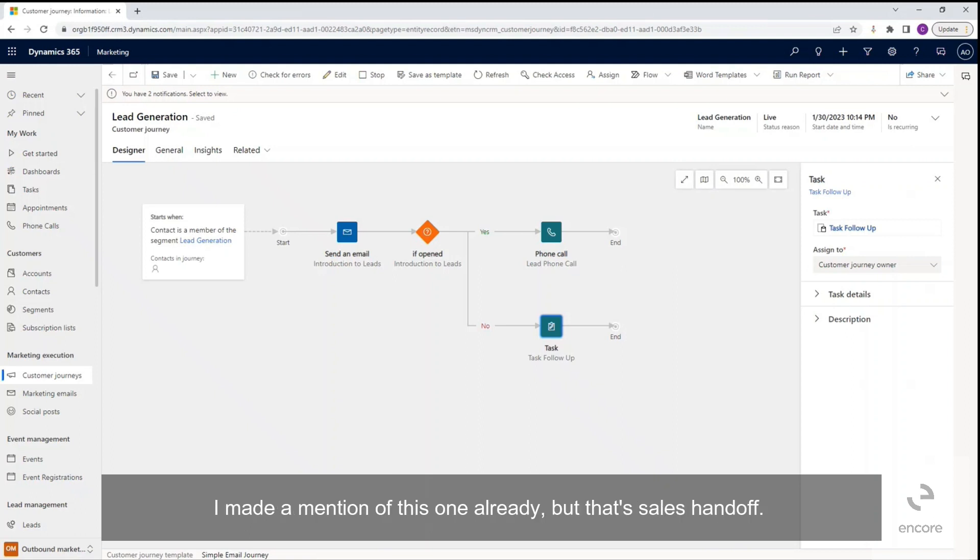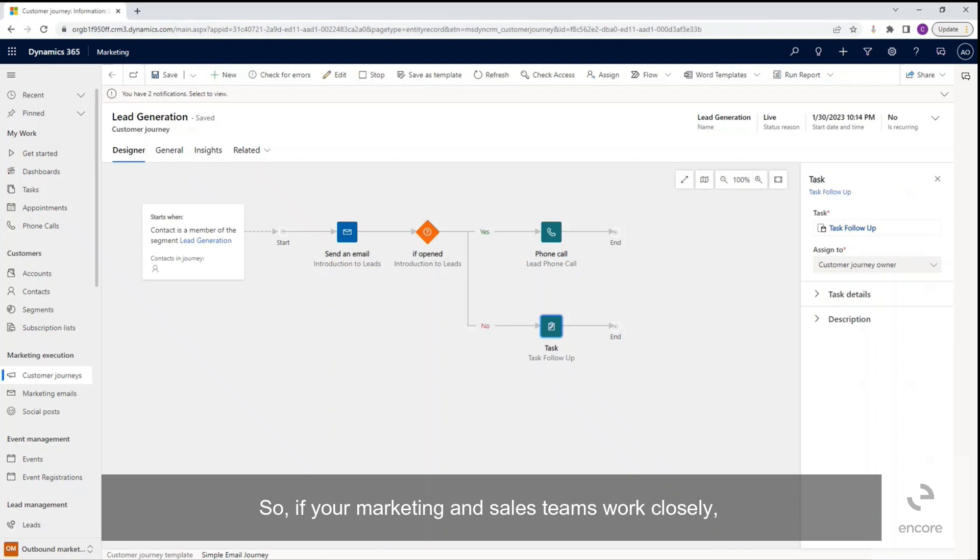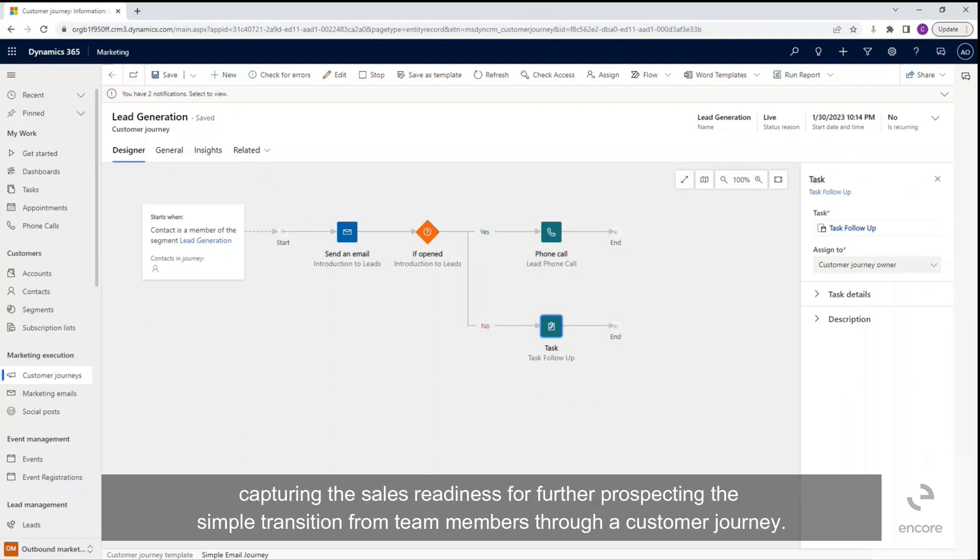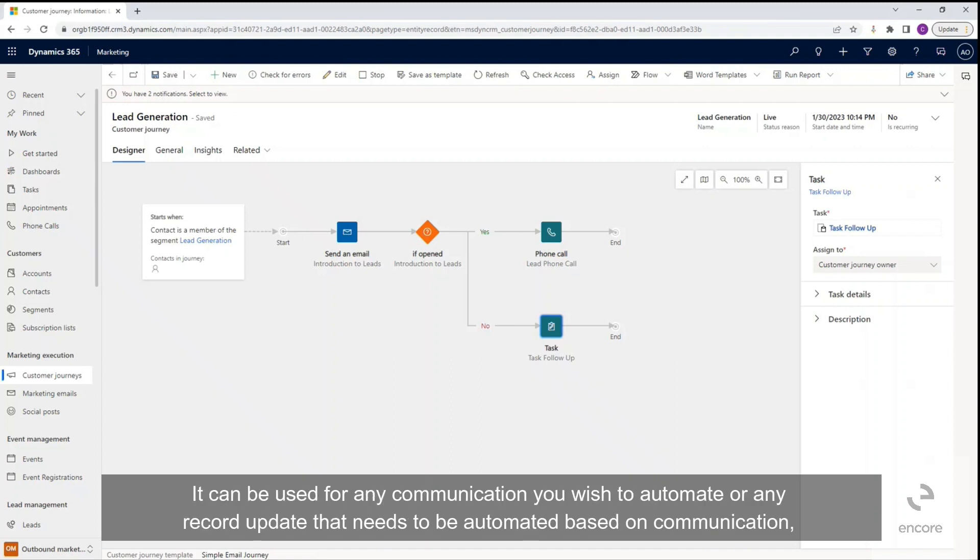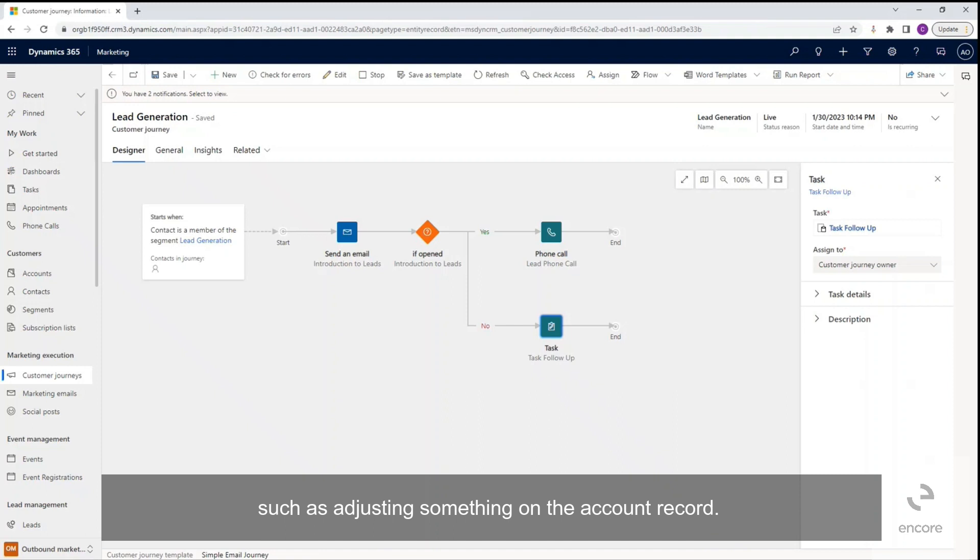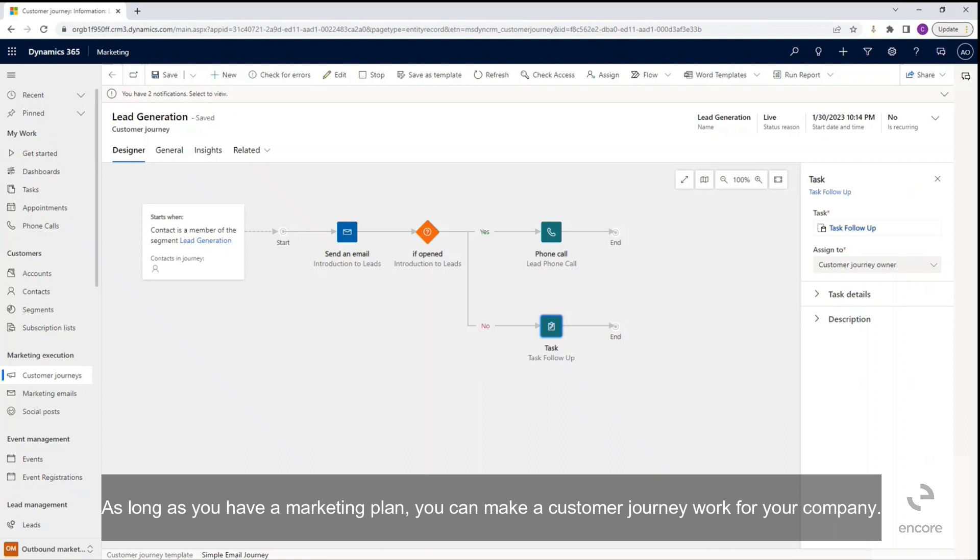I made mention of this one already, but that sales handoff. So if your marketing and sales teams work closely, capturing the sales readiness for further prospecting is a simple transition from team members through a customer journey. The use cases for customer journeys are not limited to these. It can be used for any communication you wish to automate or any record update that needs to be automated based on communication, such as adjusting something on the account record. As long as you have a marketing plan, you can make a customer journey work for your company.